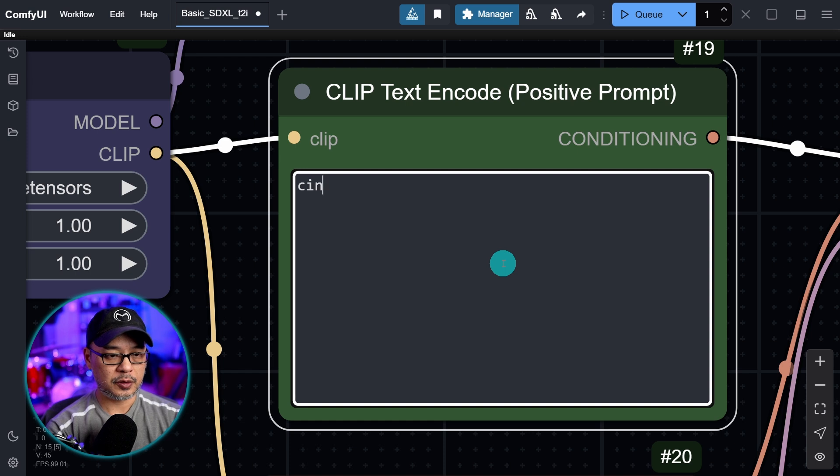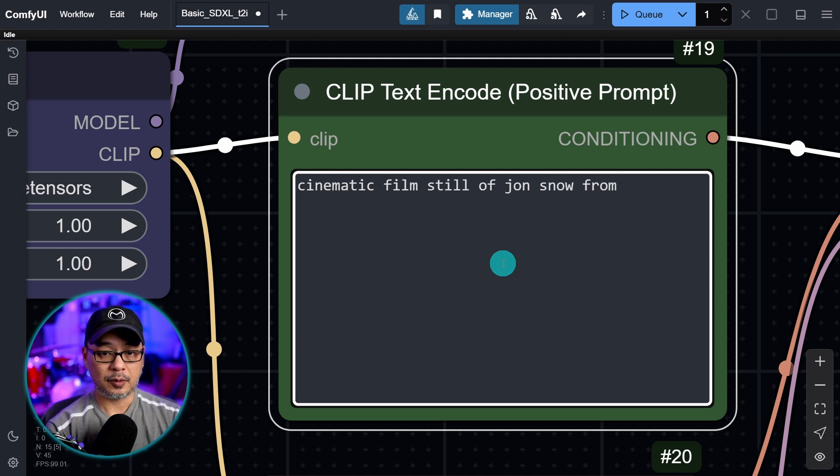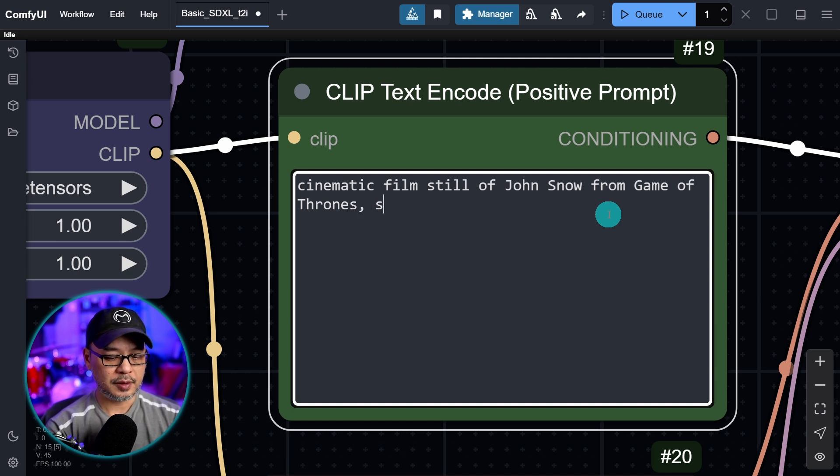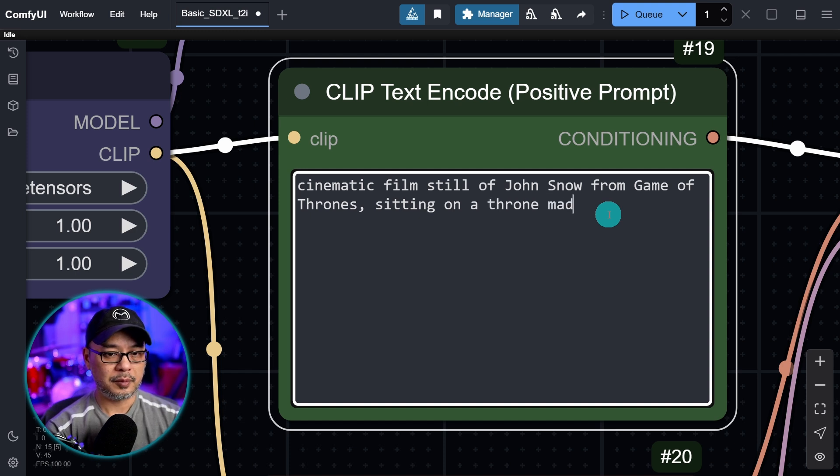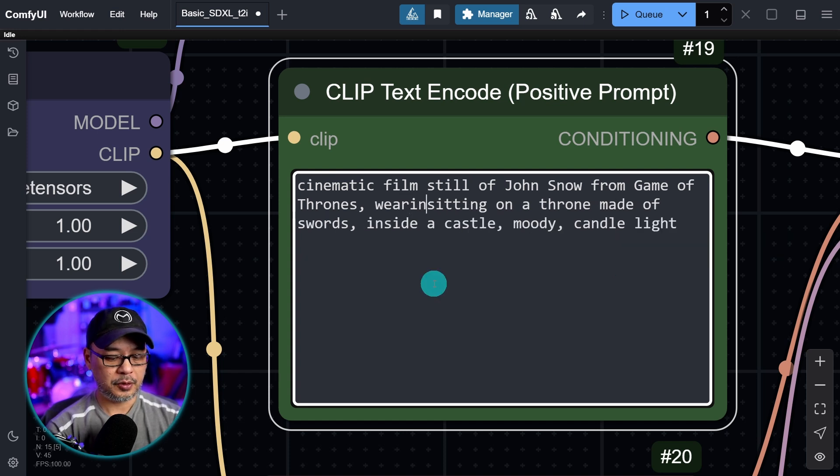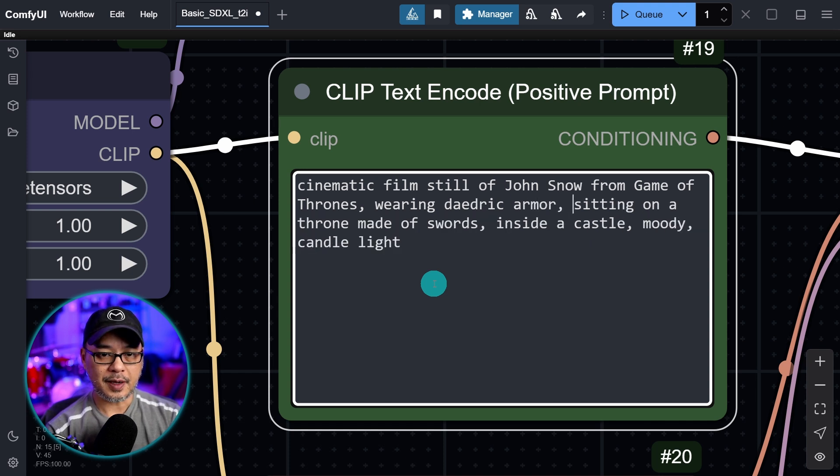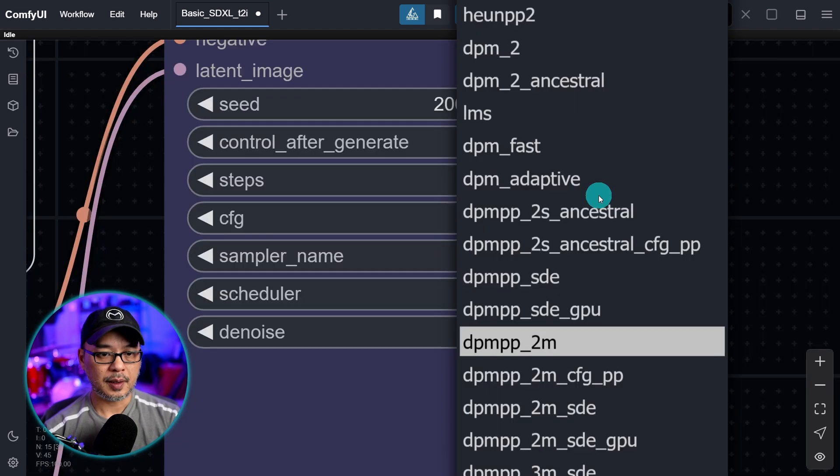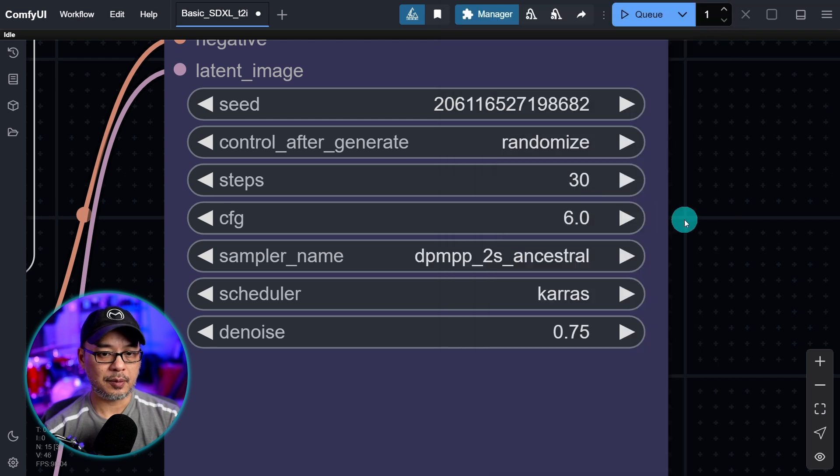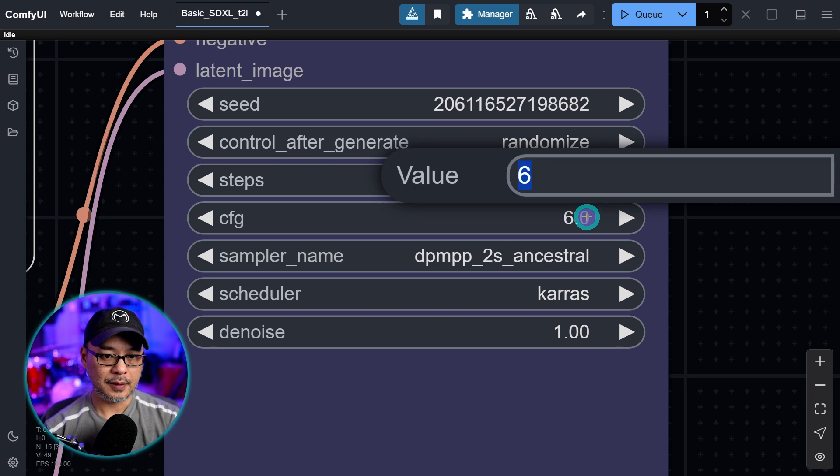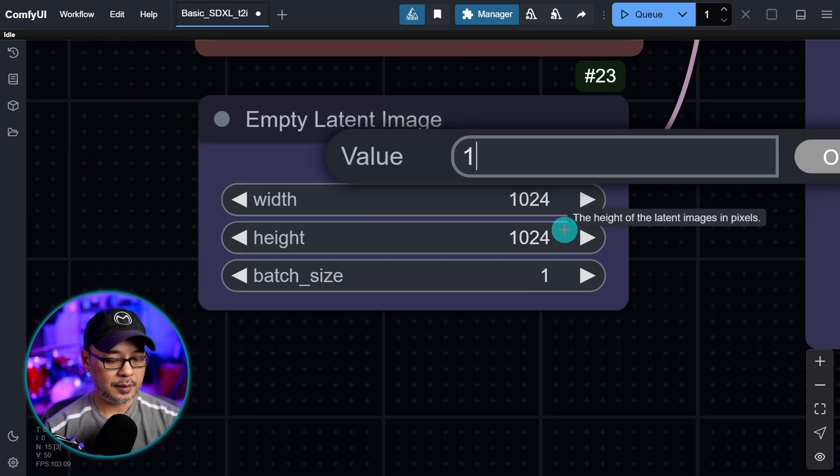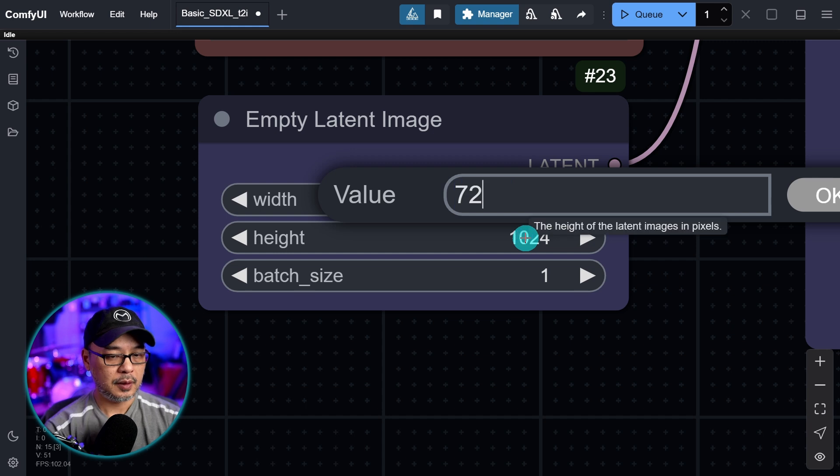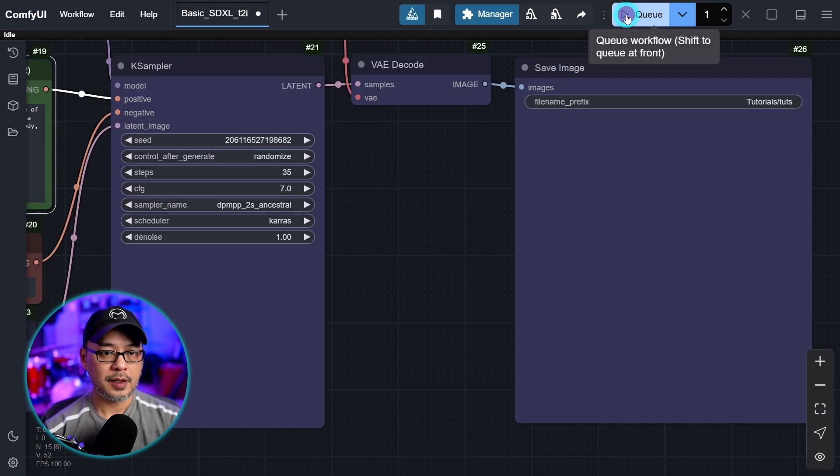One of the trigger words was cinematic, so I'm going to put cinematic film still of Jon Snow from Game of Thrones, sitting on a throne made of swords, inside a castle, moody candle light, and let's put wearing Daedric armor, little Skyrim nod, and muted colors. I think that's good enough. Let's do a couple things. I believe it was DPM++ 2S Ancestral that was recommended, 35 steps, and then 7. Let's do like a 16:9 type of shot here and do 1280 by 720. We'll go ahead and generate that. After, I'm going to use the same seed without using the LoRa so we can do a little side by side comparison.